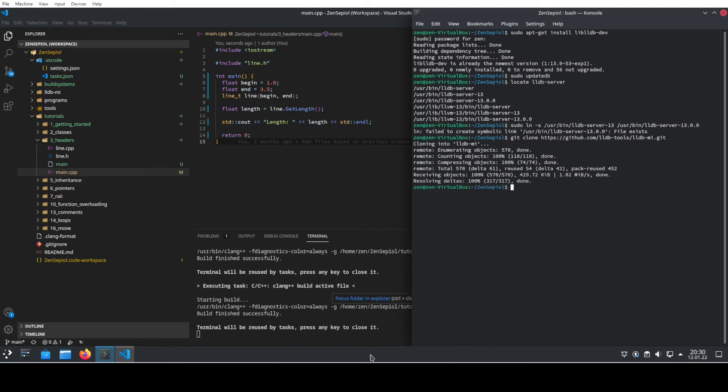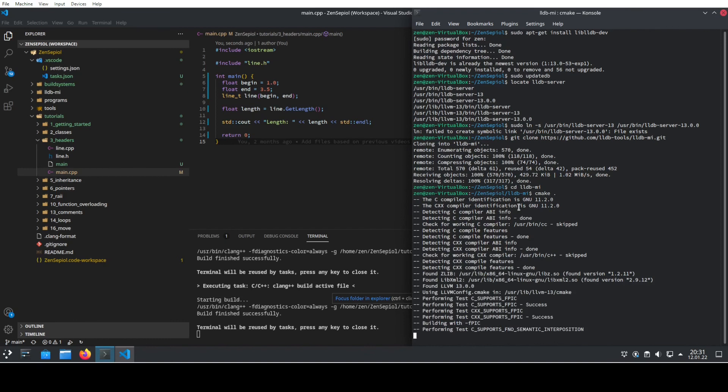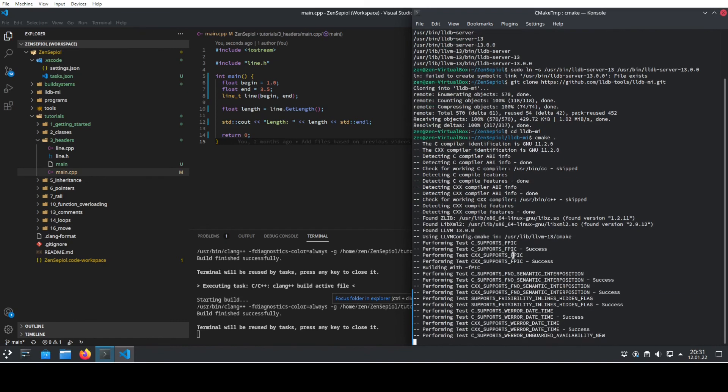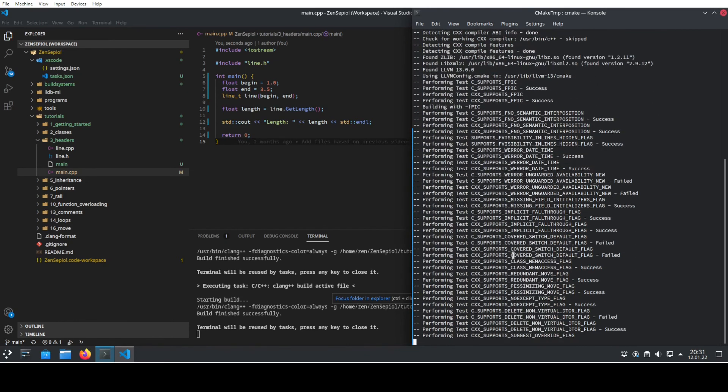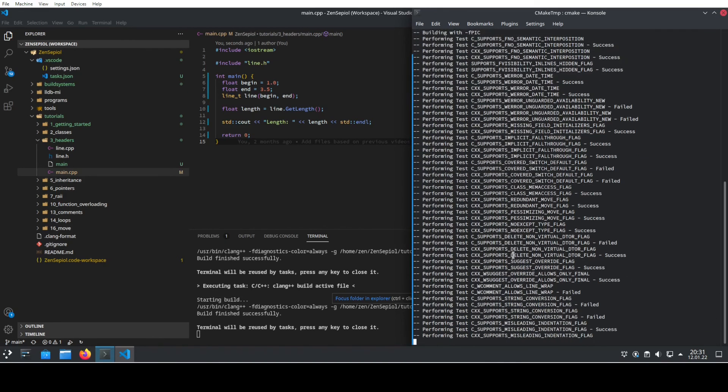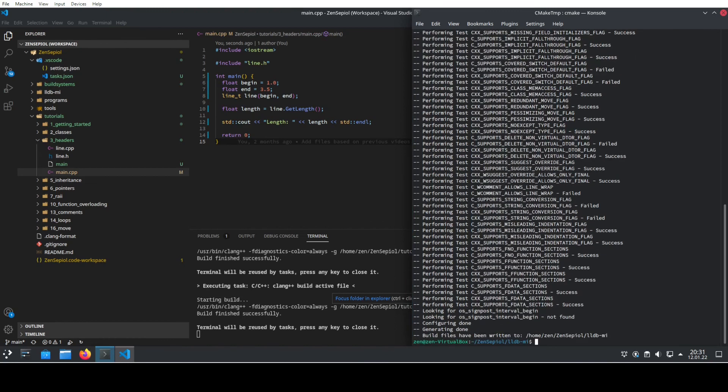Then we go inside this directory and this one is built by cmake. So we just use cmake. And then it will run cmake if you have cmake installed on your system. Otherwise, you need to install cmake before that, obviously.